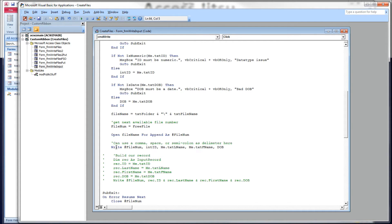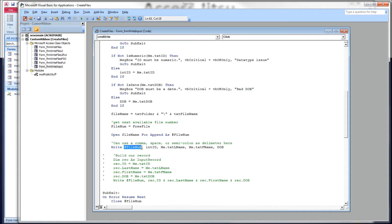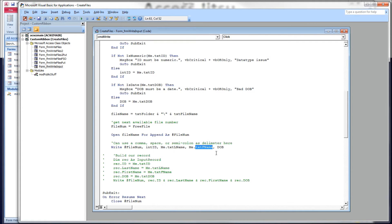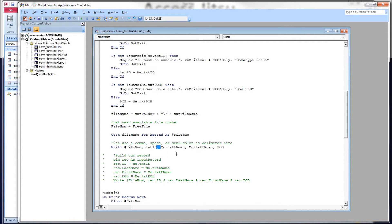And here's the syntax. It's write and then pound file number. And then from there, you give it a comma and then a comma delimited list of the items you want to write to the file. I'm writing our four data elements from our form. Our ID, a comma, last name, a comma, first name, comma, and then DOB. Now as far as delimiters go, this list can be delimited by commas or spaces or semicolons. They all work equally well.